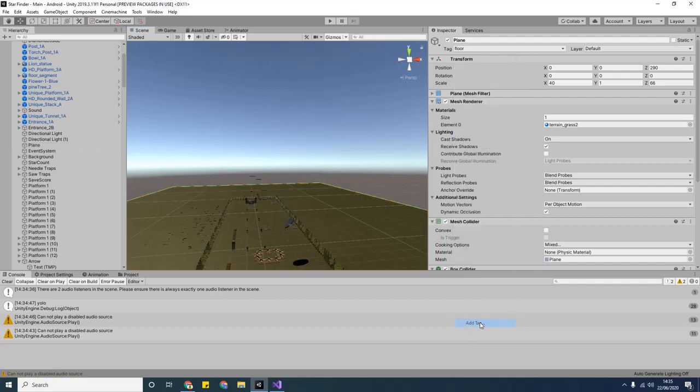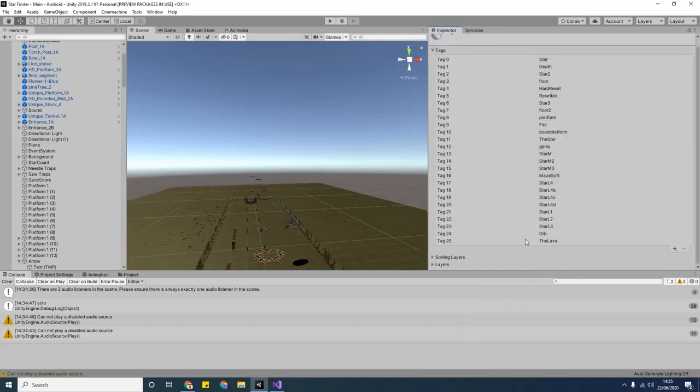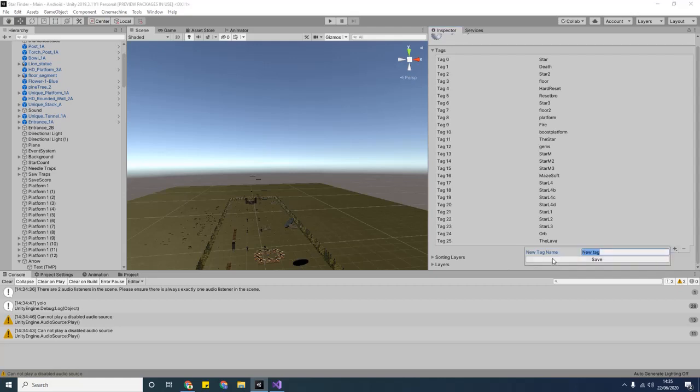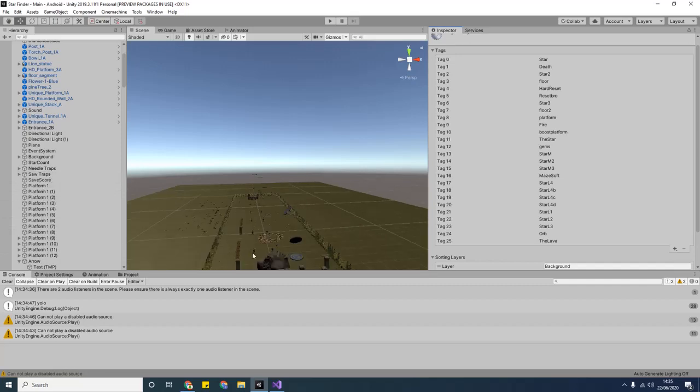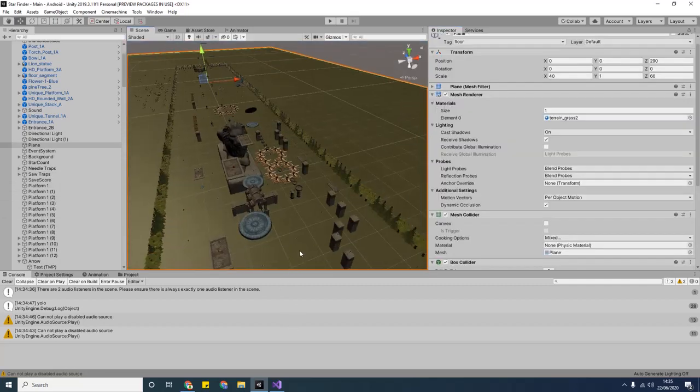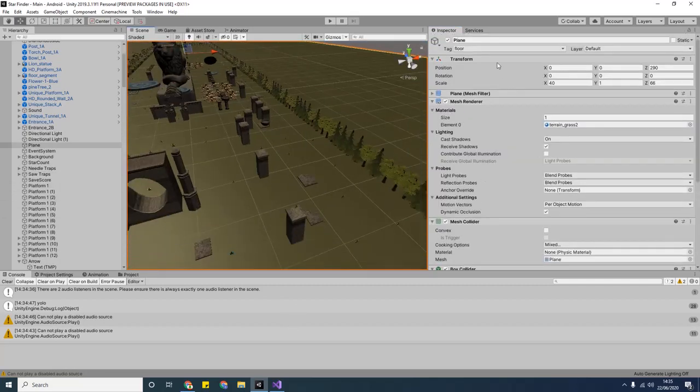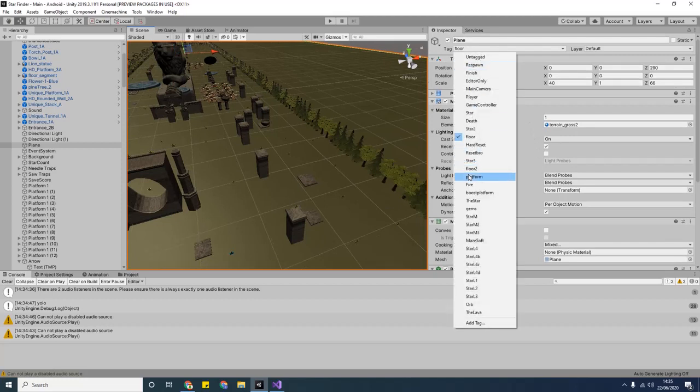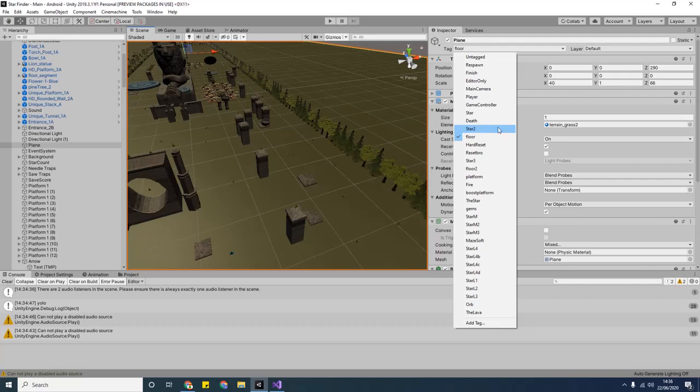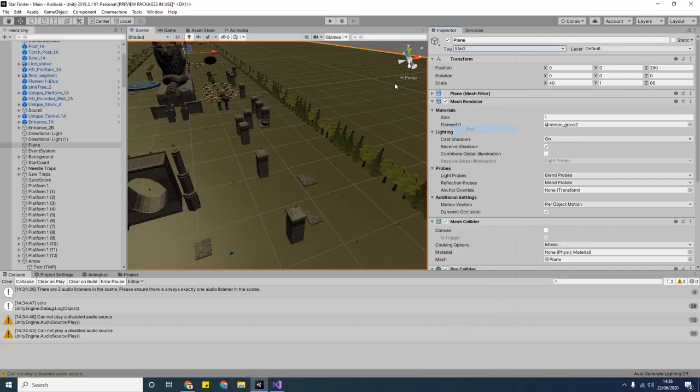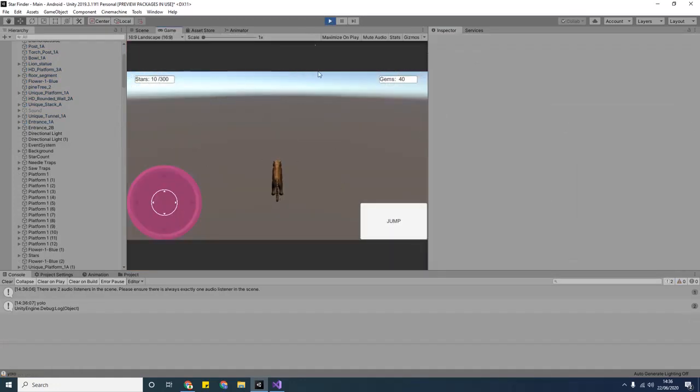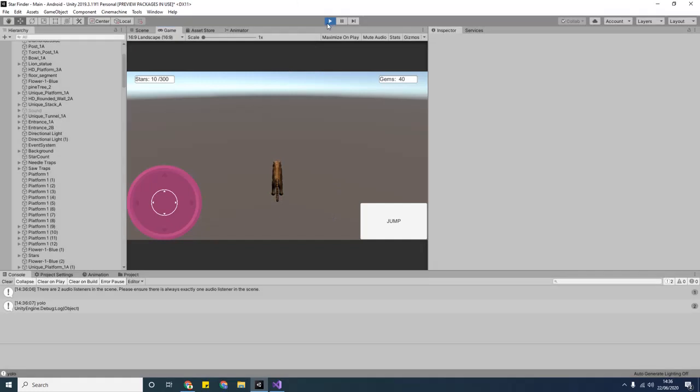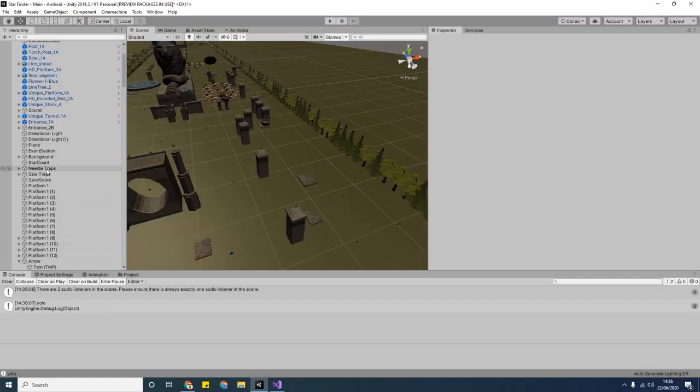So if I then click on the floor here, we can see in the top right corner I've created a tag called floor. Now to create a new tag, you just say add tag, and then you press plus, you call it whatever you want. I'm not going to create it here, but you create a name, it doesn't matter. And then you go to the floor or the platform or whatever it is that you want to tag, and then you change it to whatever the tag is. If, for example, I change the tag to star 2 and I press play, this will break the code. It will only allow me to jump once and then I won't be able to jump again. In fact, it breaks the whole thing, so yeah, don't do that.